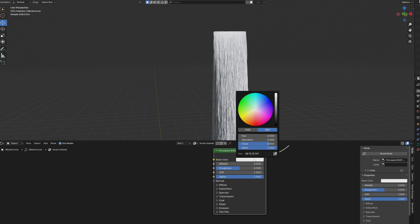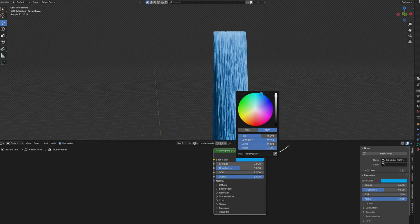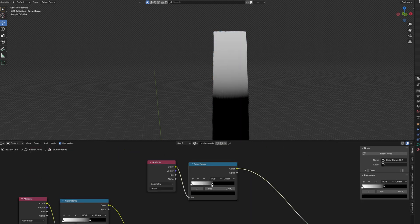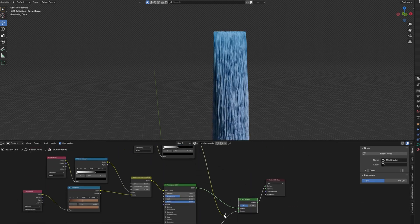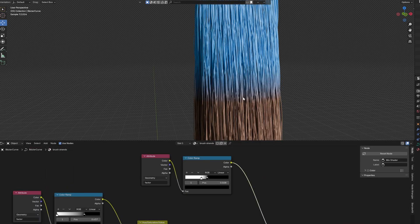Duplicate the BSDF shader. Make it the color of your paint. Use the factor again to create a transition between the two.